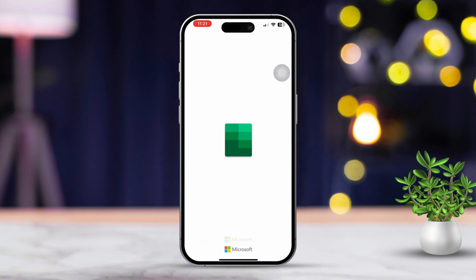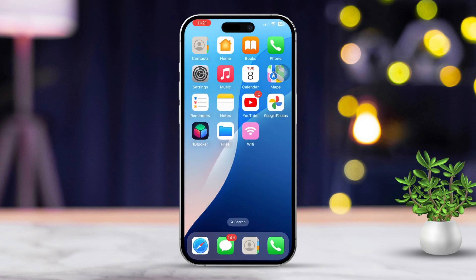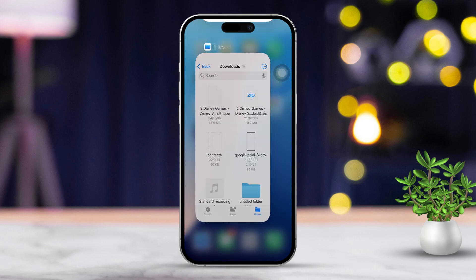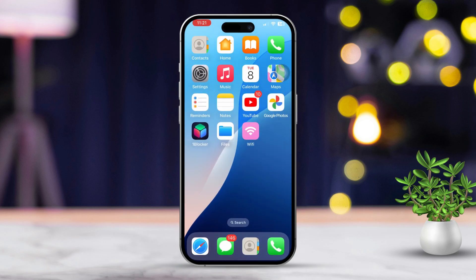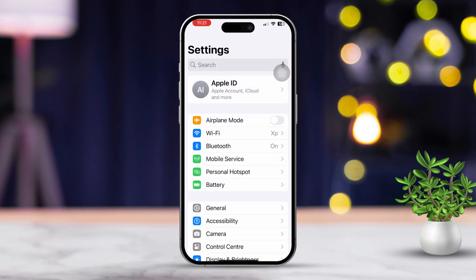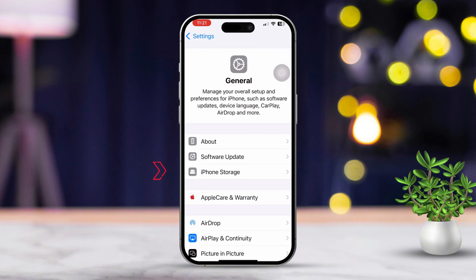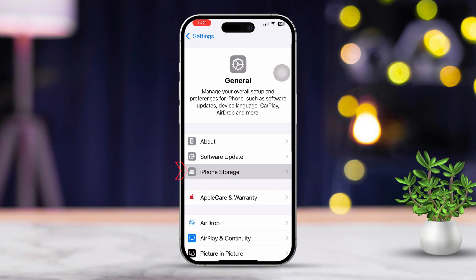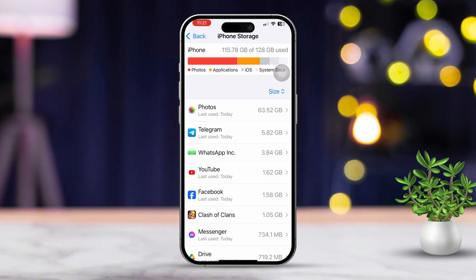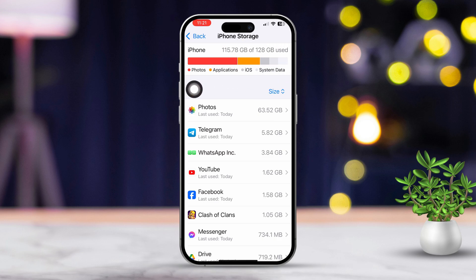Solution 2: Check storage and offload the Files app. Open Settings on your iPhone, then scroll down and tap on General. Tap on iPhone Storage. First, optimize your storage if needed.